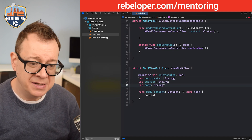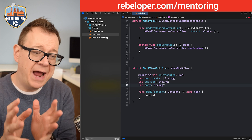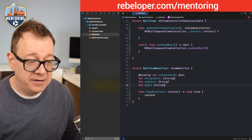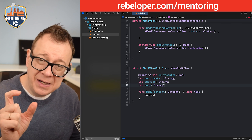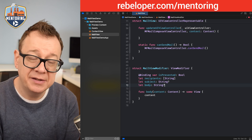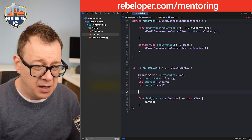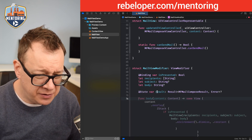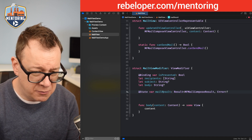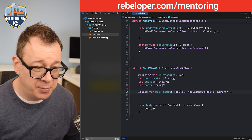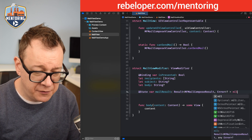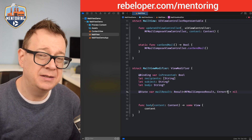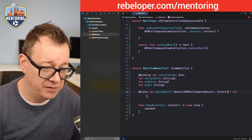We're going to pass those along. We also want to track the mail composer results and show an alert if needed. Let's have @State var mailResult as an optional MFMailComposeResult — default value nil.